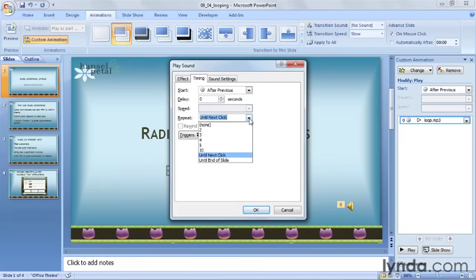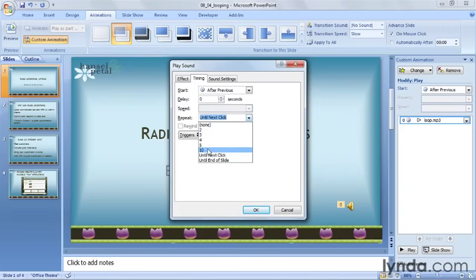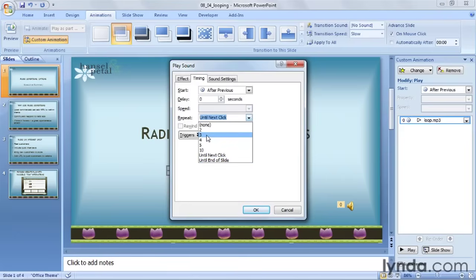Here, you can loop the audio a specific number of times instead of leaving it to play indefinitely. You can set it to play two, three, four, even ten times in a row, and then it will stop automatically. If I change this to Until Next Slide, when I'm playing the slideshow, I can click my mouse to advance my bullets, and my loop will end when it's time to advance to the next slide. I'm going to set this to loop three times, and I'll click OK.